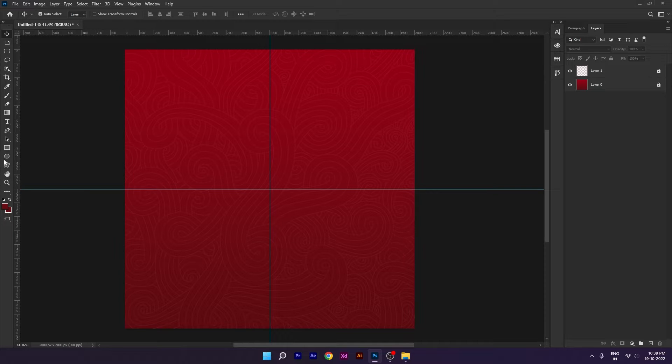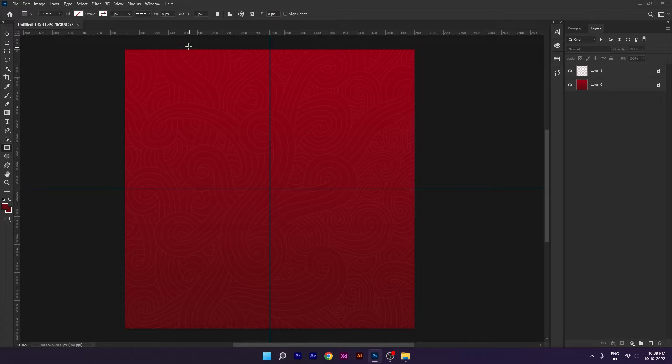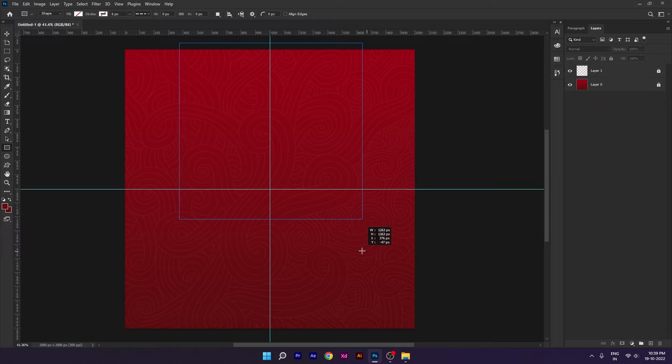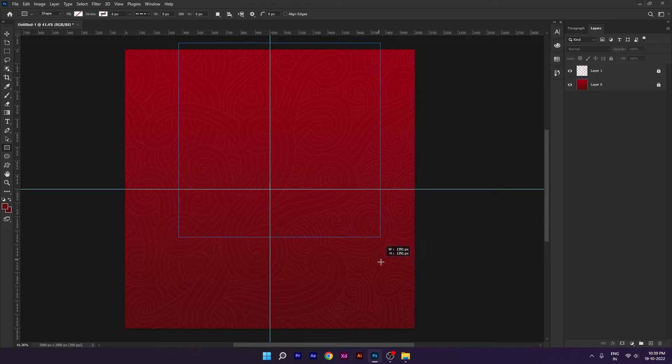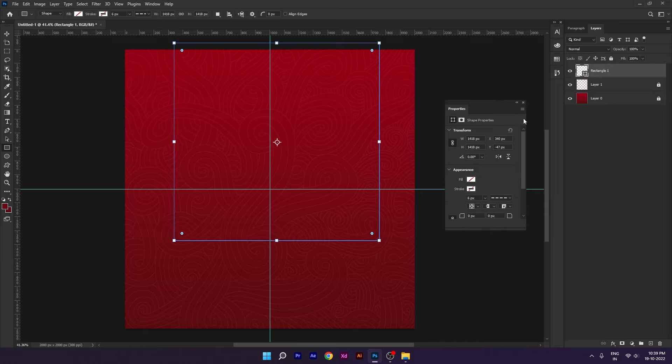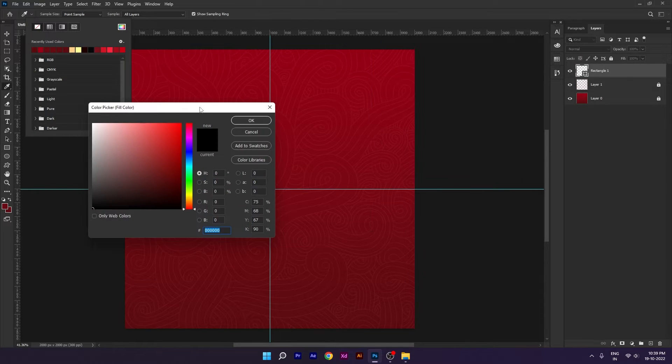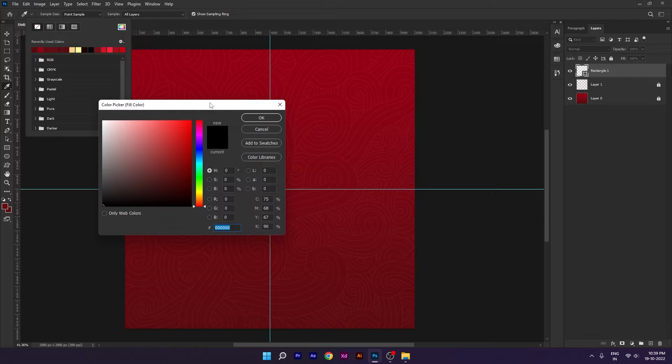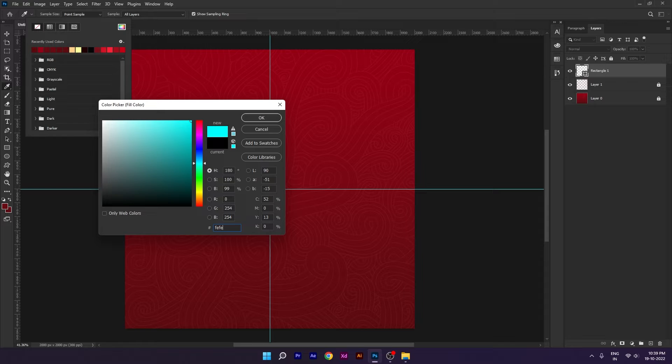Next, we will create the shape tool. You can see the pattern here.